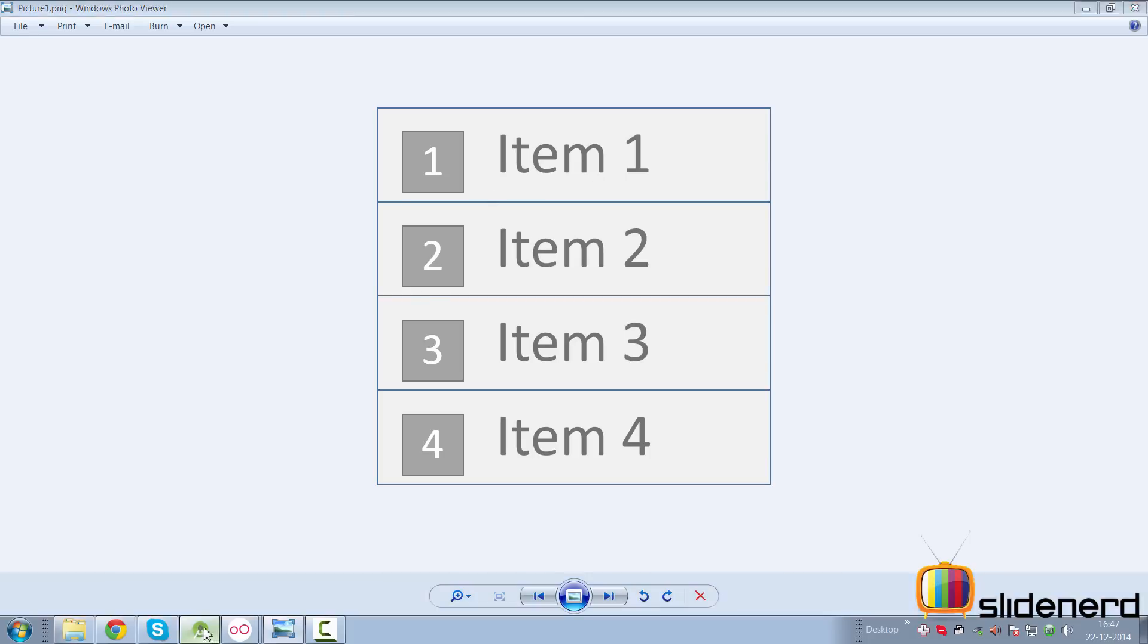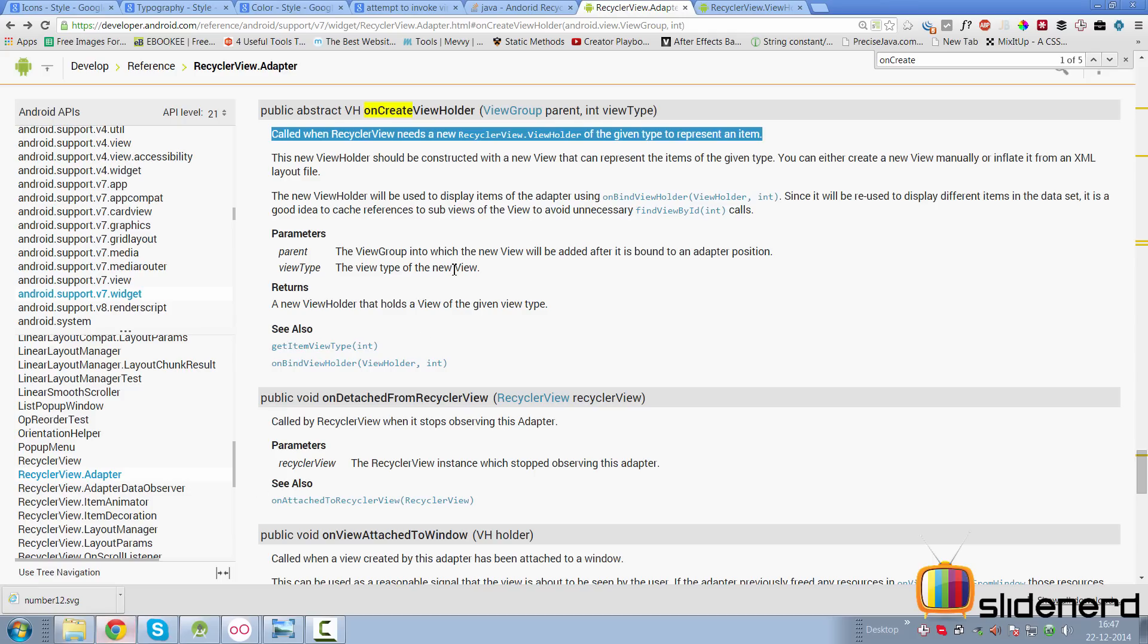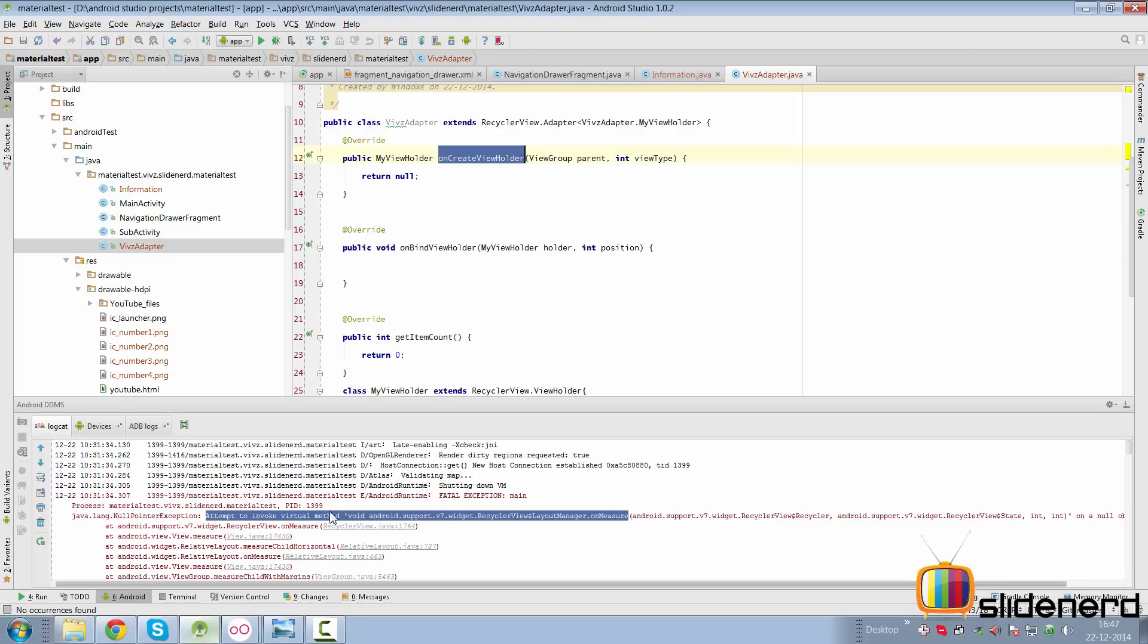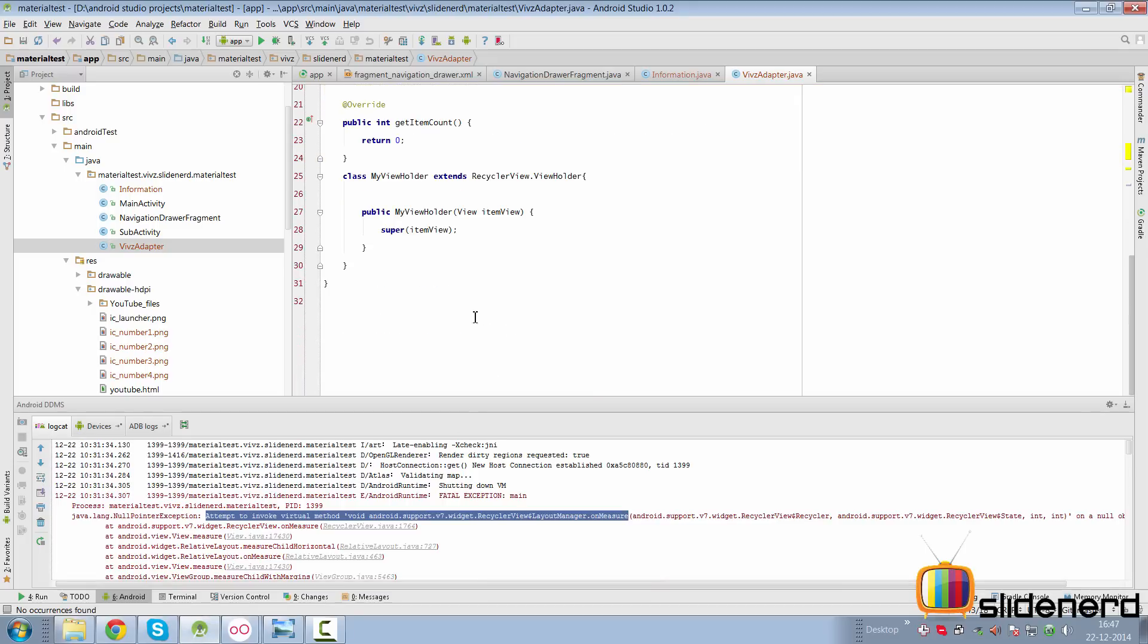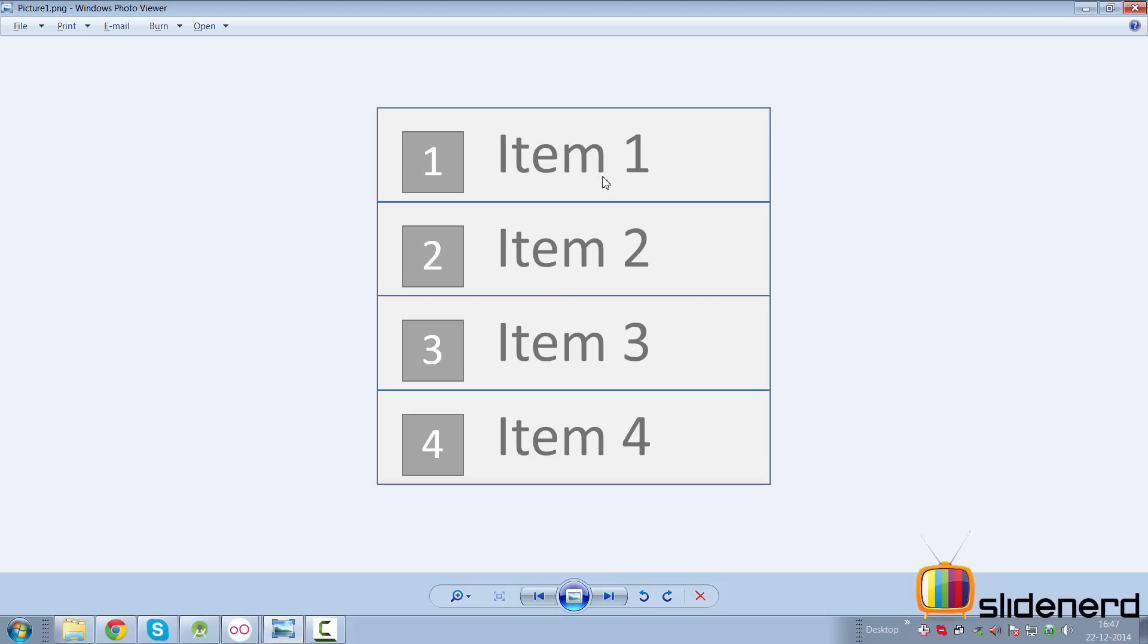So here we take a look at the documentation further. It says the new ViewHolder should be constructed with a new view that can represent the items of the given type. If you read the statement and come back here, you notice that the new ViewHolder is constructed with a view that can represent the items of the given type. So in our case, we are going to need a layout file that represents a text view and an image view.